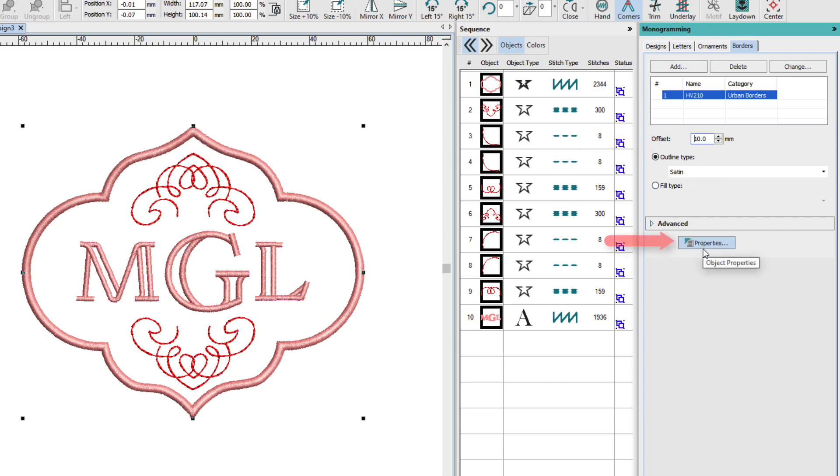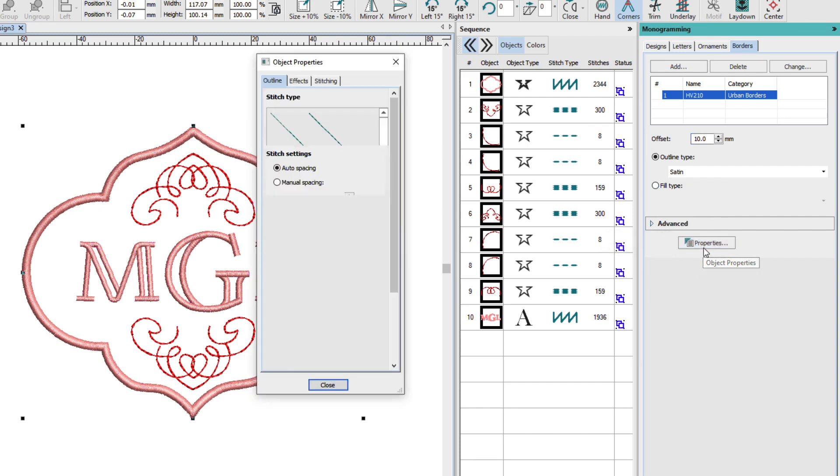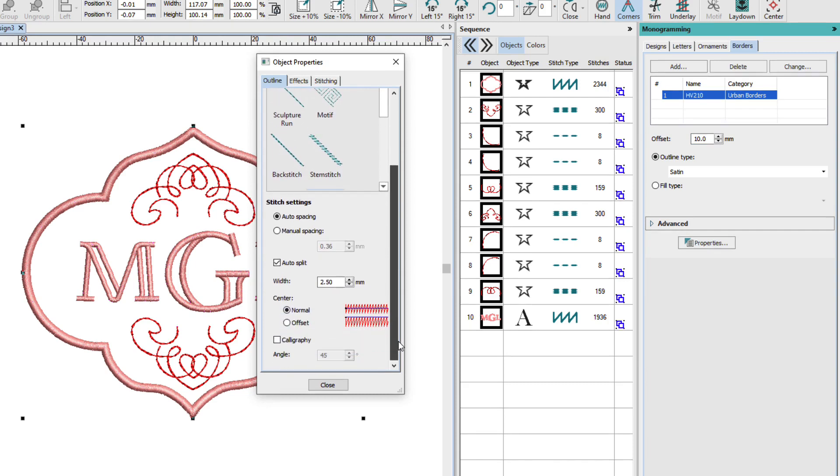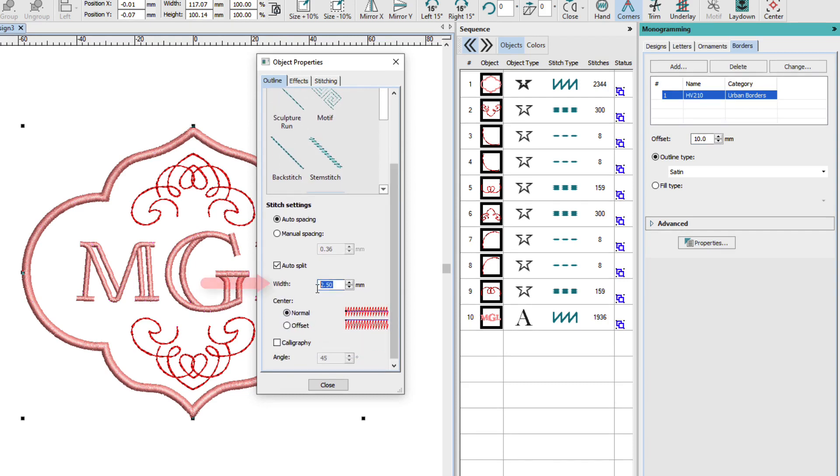I'm also going to change the satin width. So I'll go to properties. And I'll change the width to 3.5.